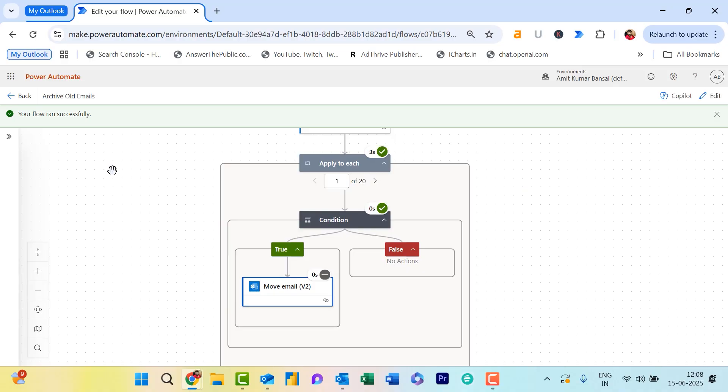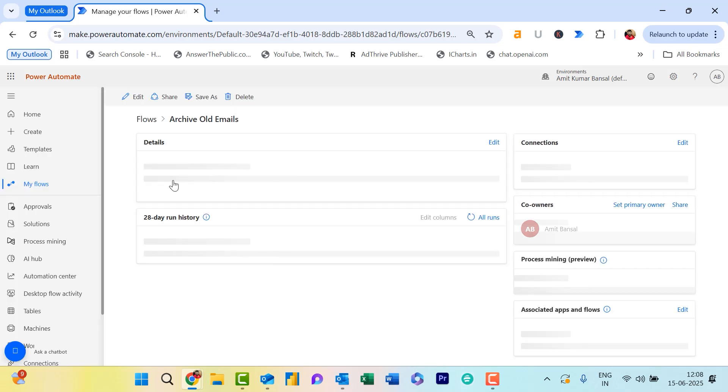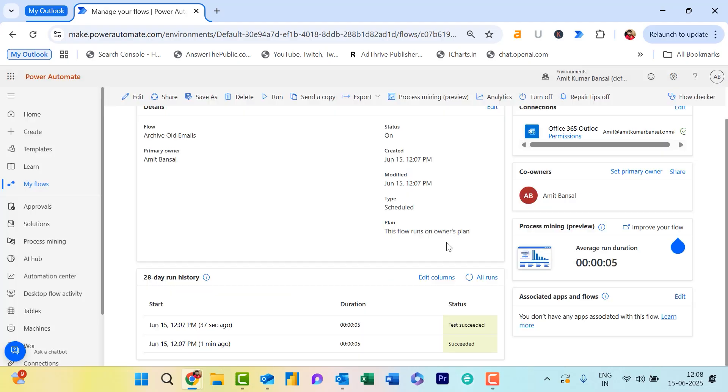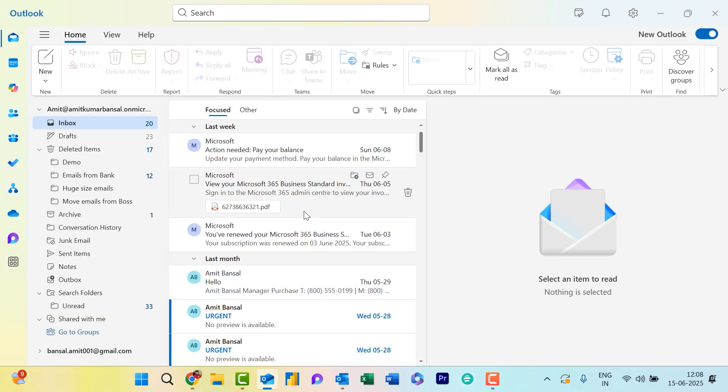You should see emails older than a year moved there automatically. I go back and I will show you the history as well. See, in the bottom, you can also check out the history. If you want to go back to your email, check out your Archive folder.